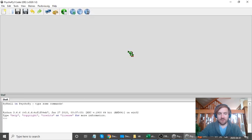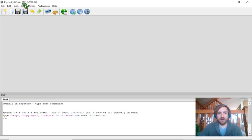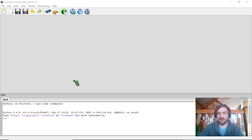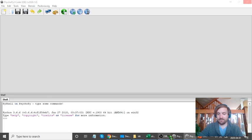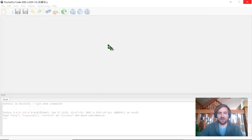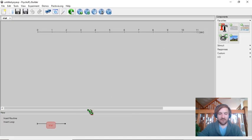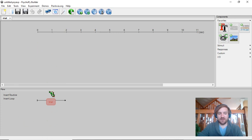Let's go into PsychoPy. When you first open PsychoPy it opens in the coder view, which we're not going to use — that's only for people who want to code experiments from scratch. I'm going to open up the builder view, because that's the window we'll actually use to create our experiments. Now that the builder window is open I can close the coder window. There's currently just one routine with no components in it.